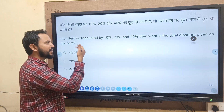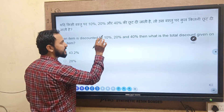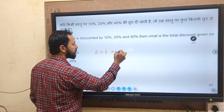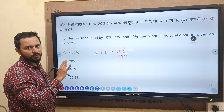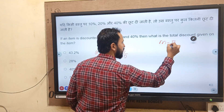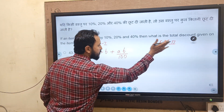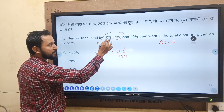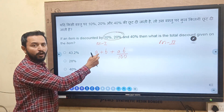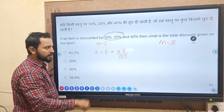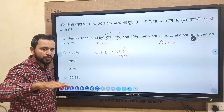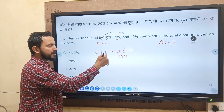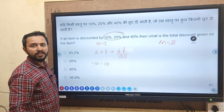I will tell you Method 1 for successive discount or percentage problems. You have to remember this formula: A plus B plus AB upon 100. For discounts, you use minus signs since price is getting reduced. So for 10% and 20% successive discount: A is minus 10, B is minus 20. Minus into minus becomes plus, so AB upon 100 becomes plus 10 into 20 upon 100.